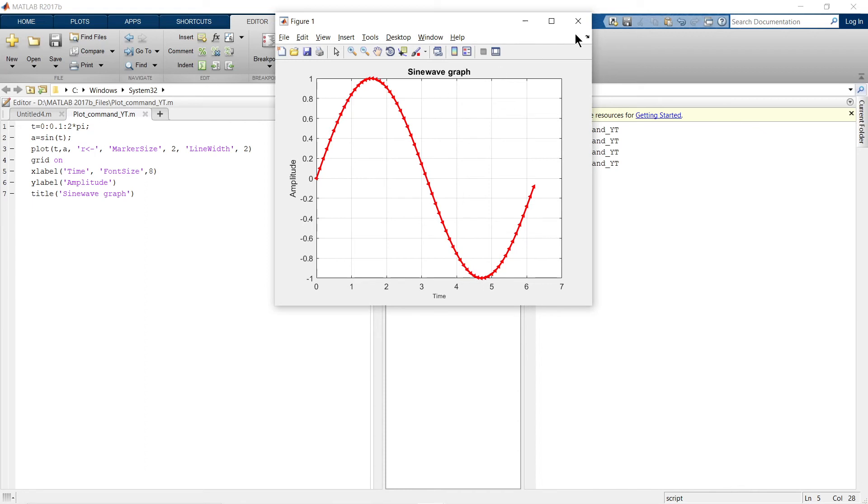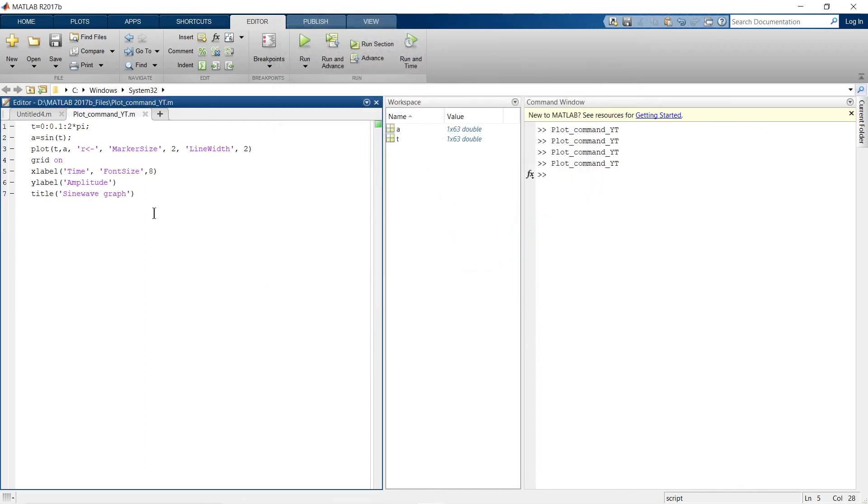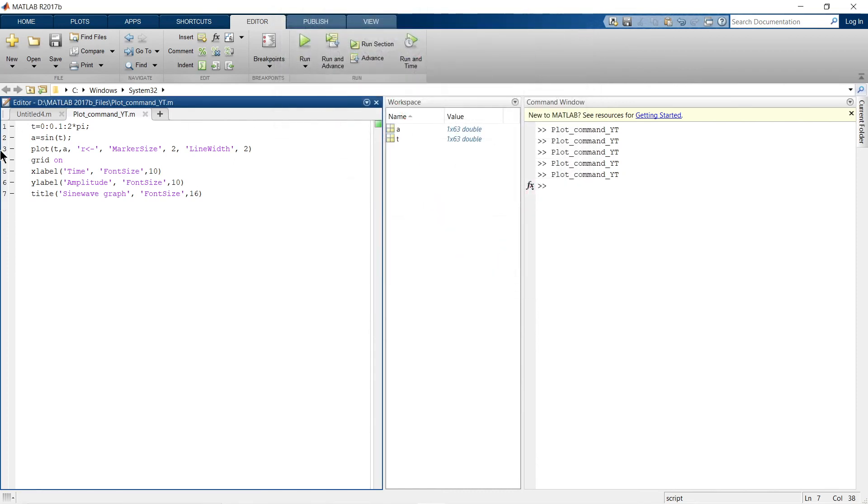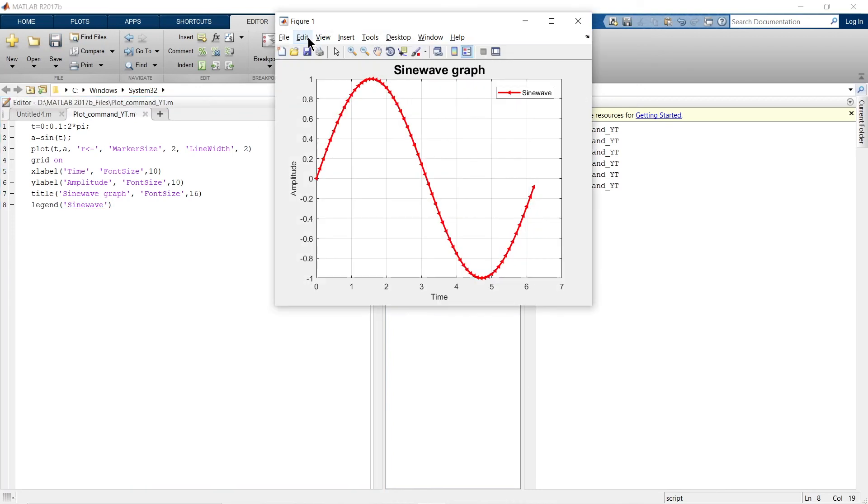See. Now suppose if I want to add legend to this graph, there's a simple command. This is how you can add legend to this plot.